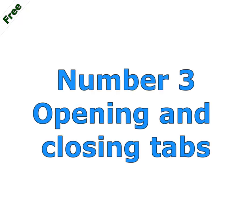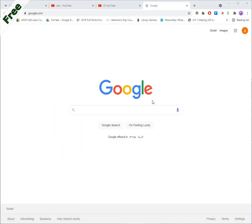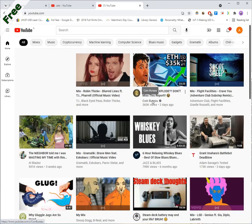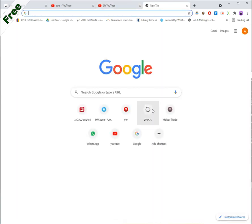Number three, opening and closing tabs. Double tap the right mouse button to close a tab. Tap the left button while holding the right button to open a new tab.